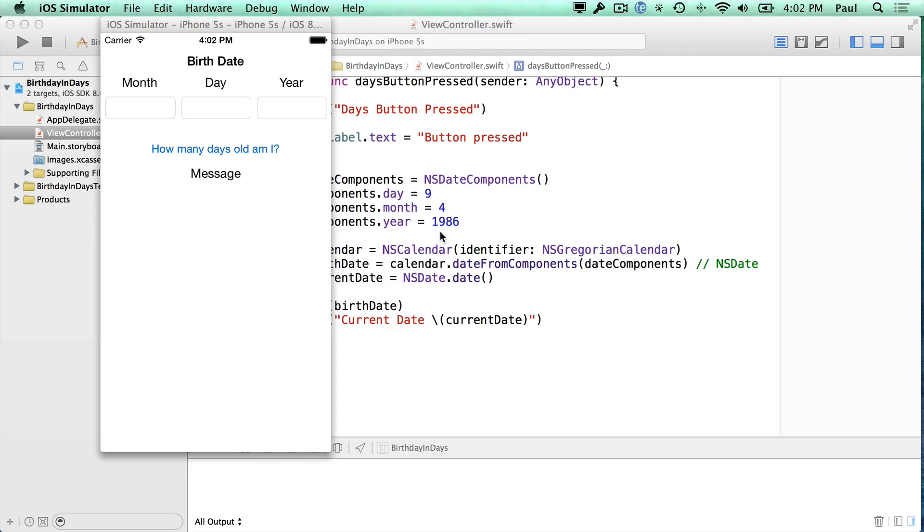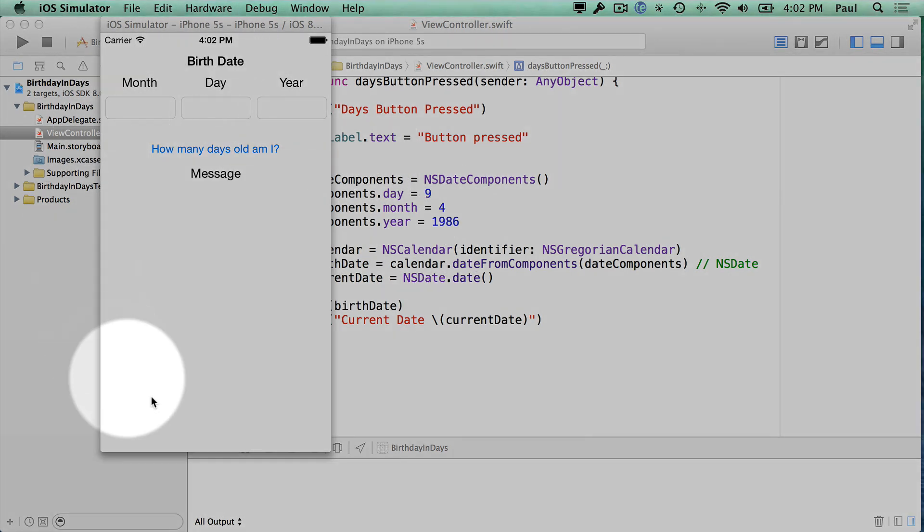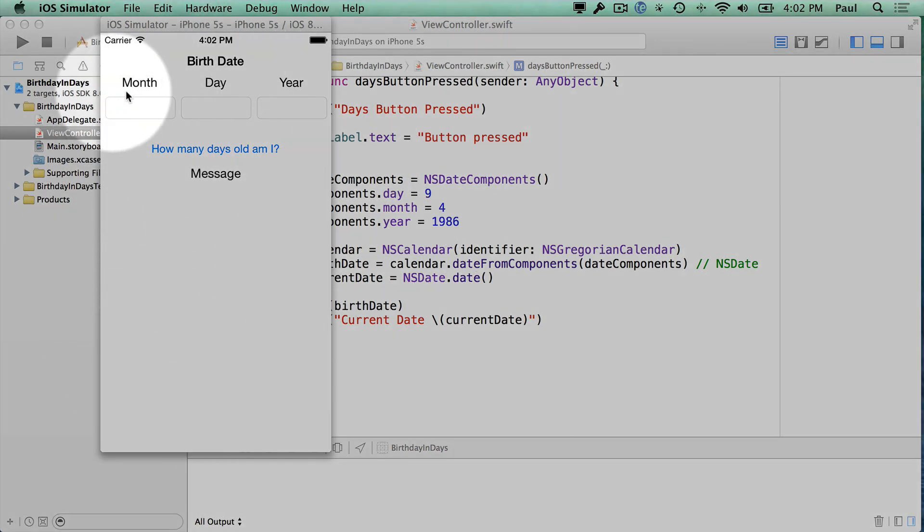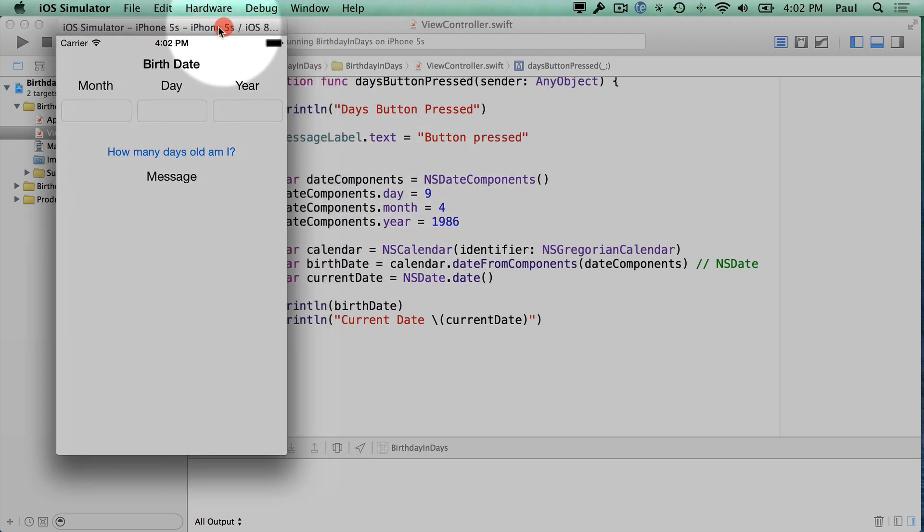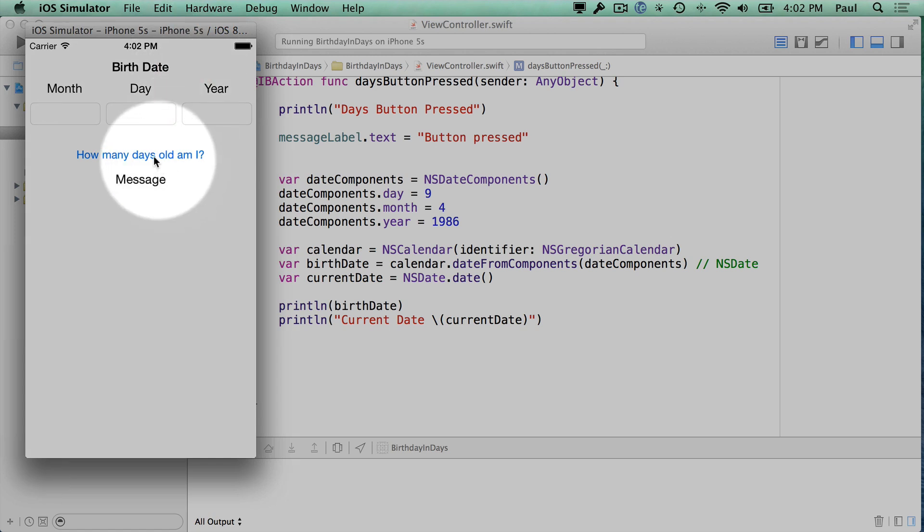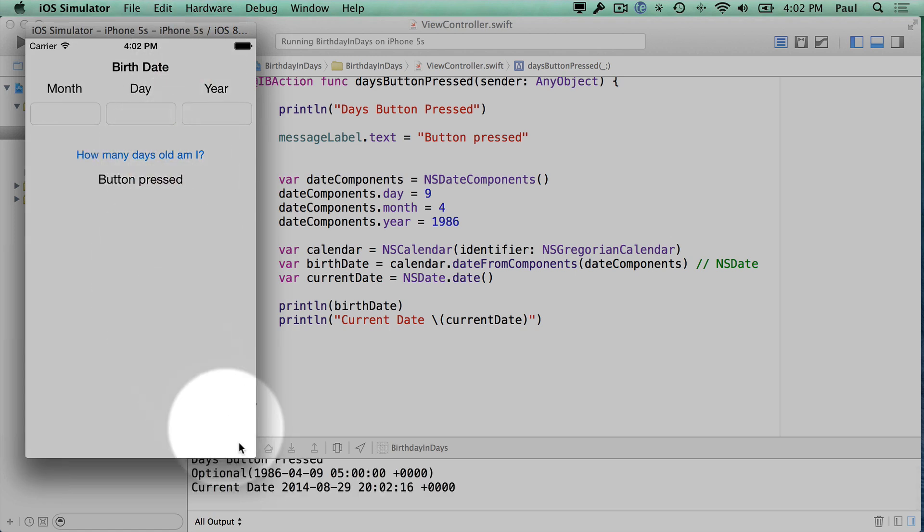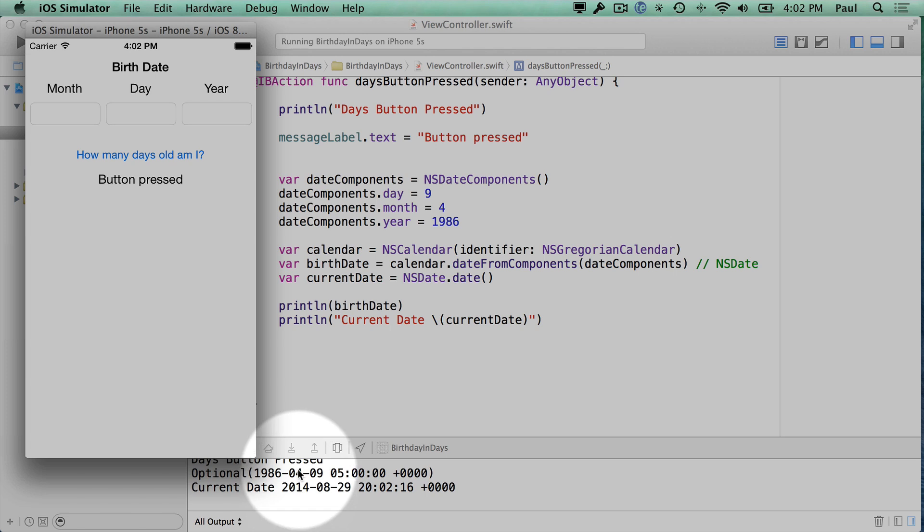Hi, this is Paul Soltz from iPhone Dev TV. We're continuing to work on our app right here. This is an iPhone 5 screen. We can get input here which we're going to be putting in our code, and then when we press this button we're doing some date calculations.